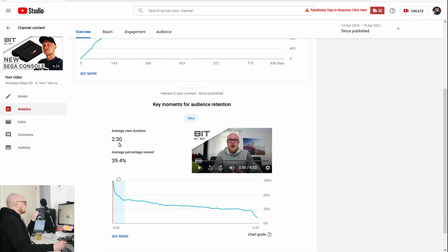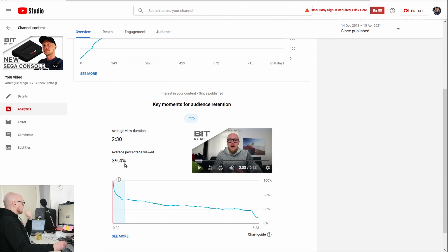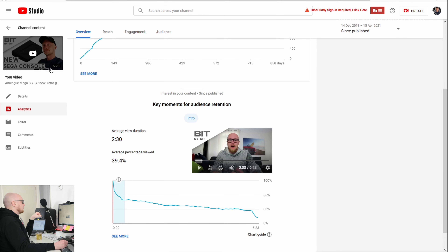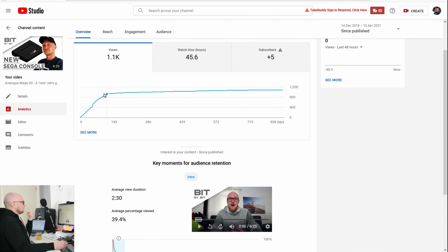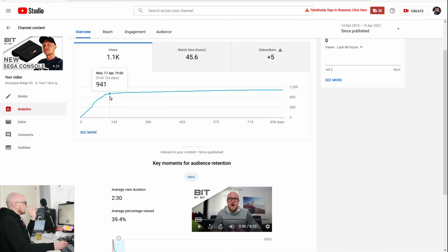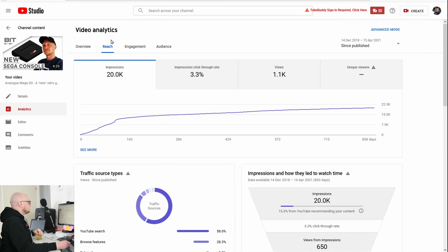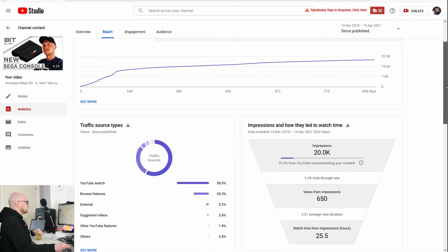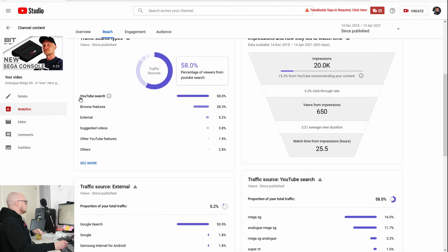When we look at the audience retention graph for the Mega SG video, the average view duration is 2 minutes and 30 seconds, average percentage viewed is 40% — that's more okay for a seven-minute video, not amazing. What happened here is the hype around the Mega SG died down because the machine is not new anymore.